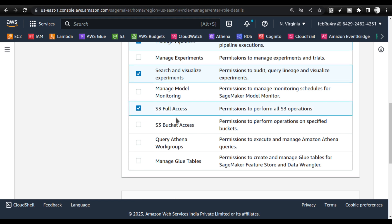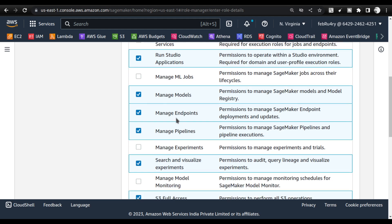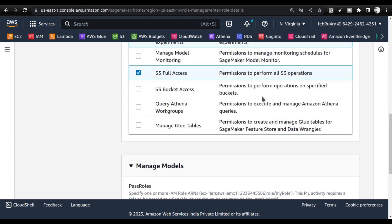These options don't give full access to SageMaker by default. So what you should do is add a separate role that gives access to SageMaker to create this role — you have to give pass roles.